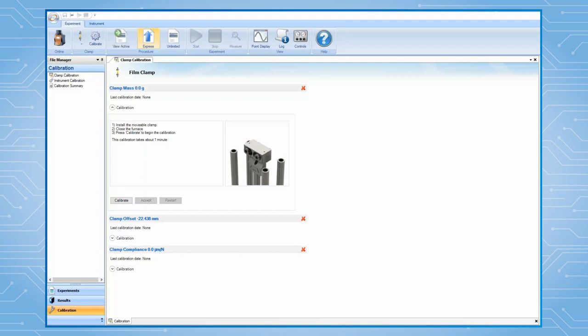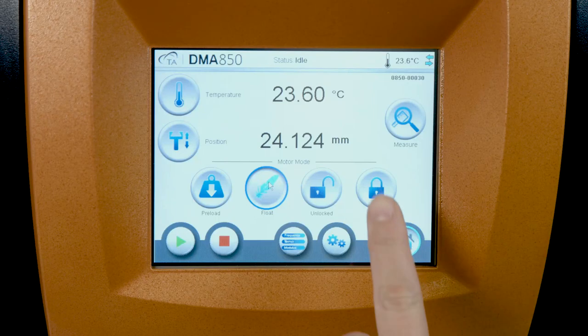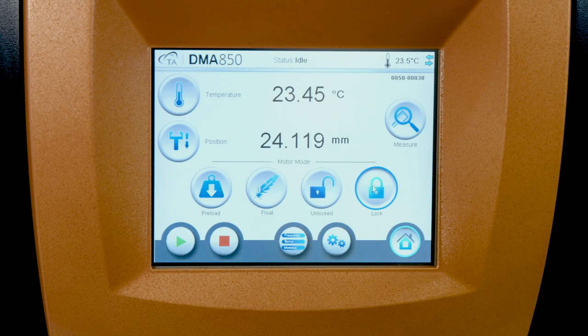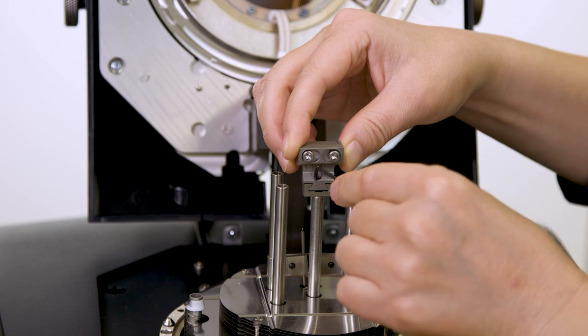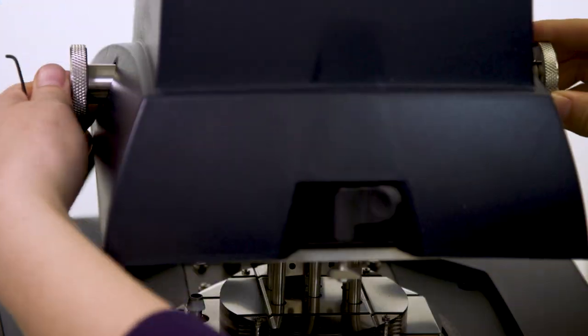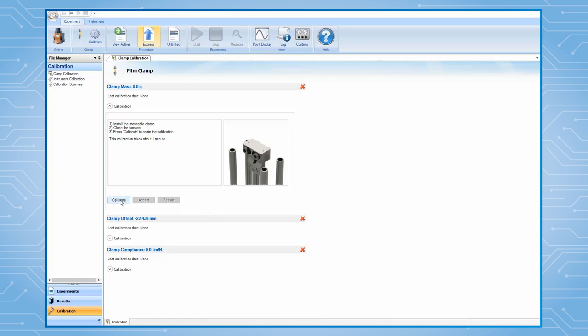The film clamp calibration includes three steps. First, clamp mass calibration. From the instrument touch screen, lock the drive shaft. Install the movable clamp to the drive shaft. Then, close the furnace. From TRIO software, press Calibrate to begin.